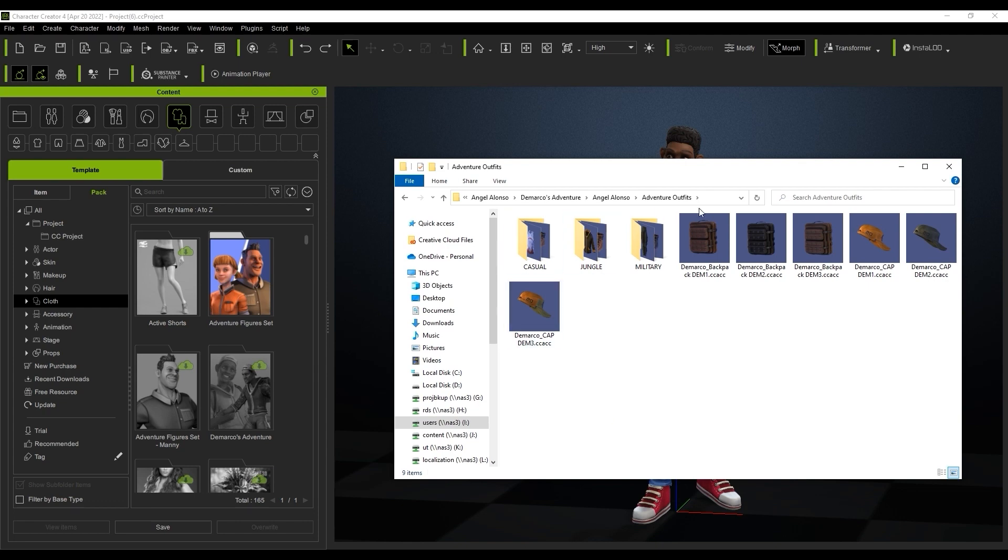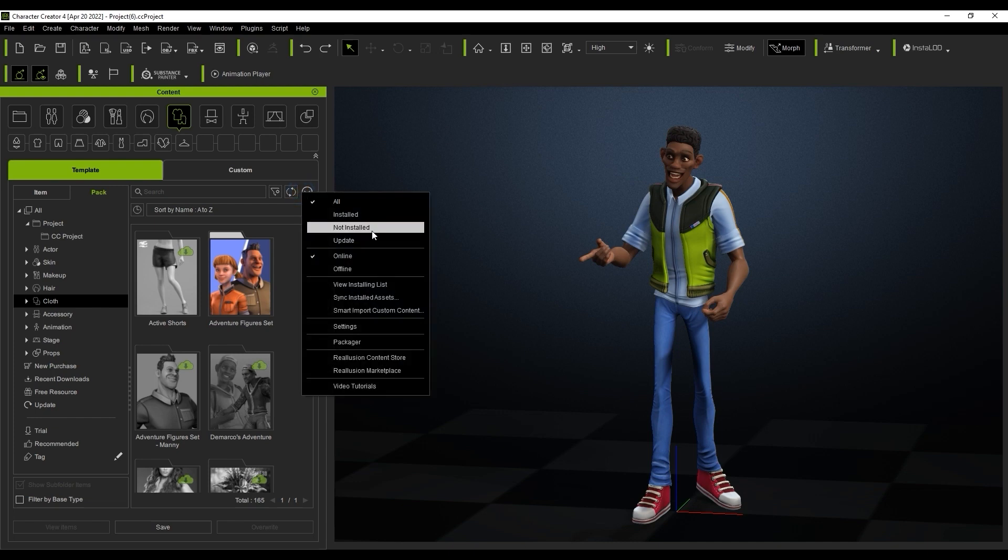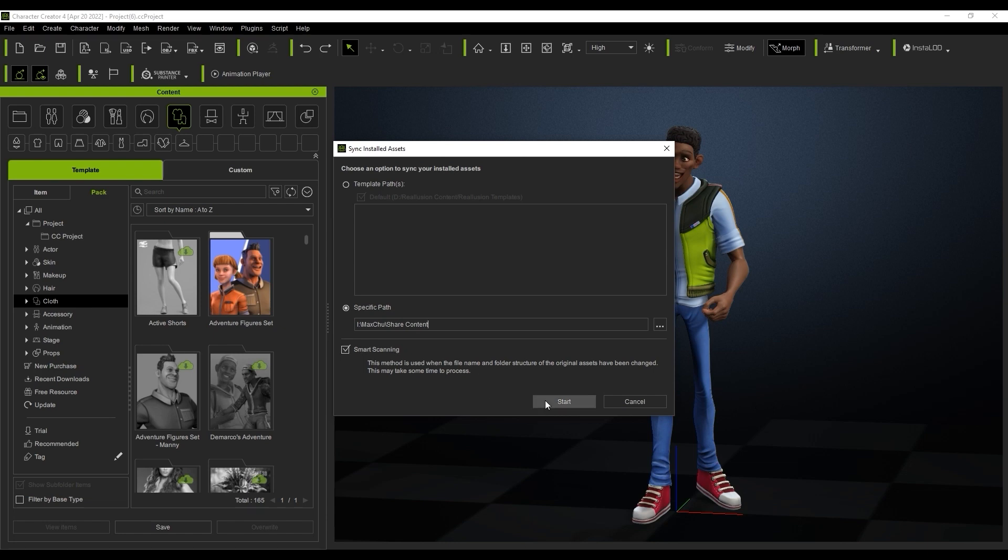This is because we still need to sync it. In order to do so, we can go over to our content manager menu and select sync installed assets. This will search for and find all content which has already been installed. What we need to do here is enter the network drive file path folder where all the installed content is and hit start.